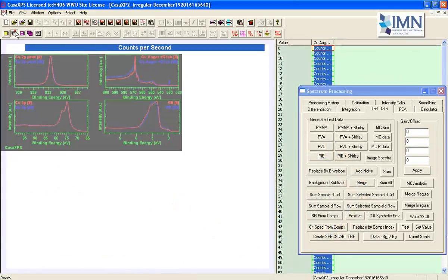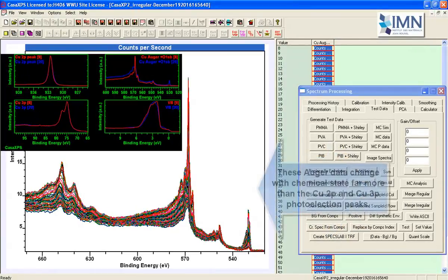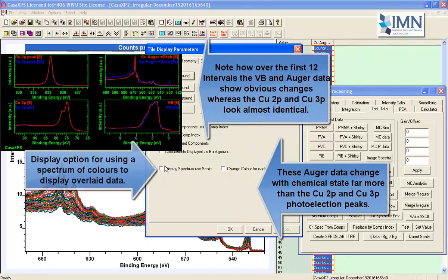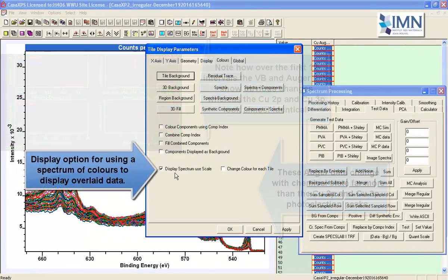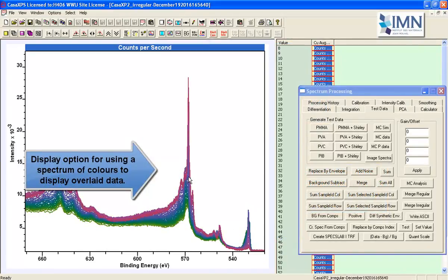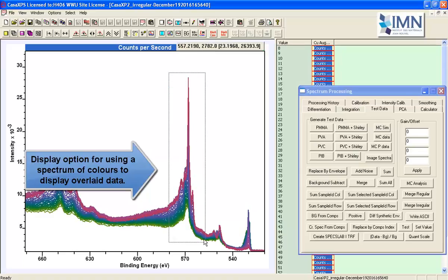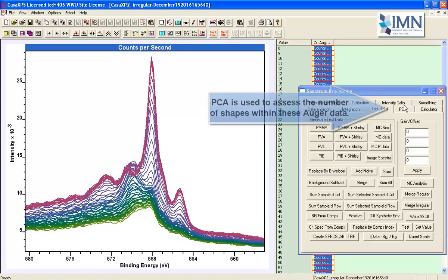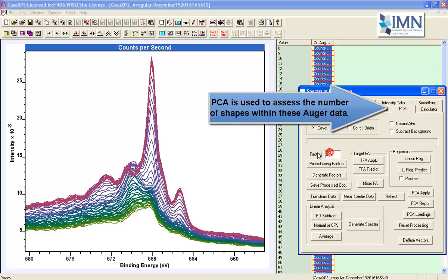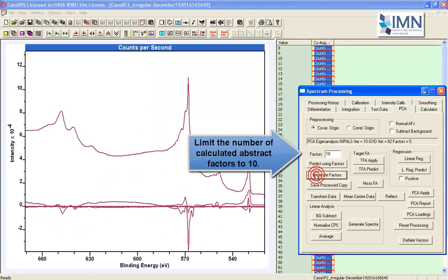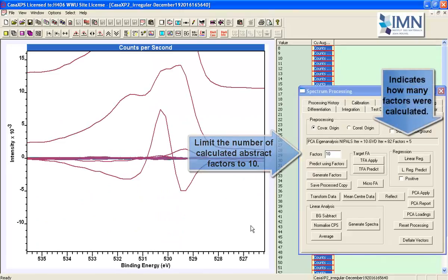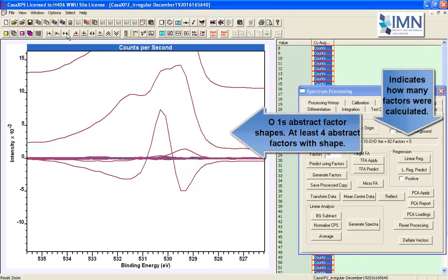We've combined a pair of Auger measurements at different step sizes, so that we didn't have to spend so much time acquiring the broader features of these Auger lines. We could focus on the more characteristic shapes for the Auger line for metallic copper, where we have structure that we would like to capture. Hence, we've targeted our acquisition.